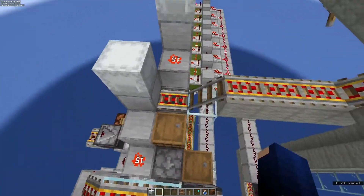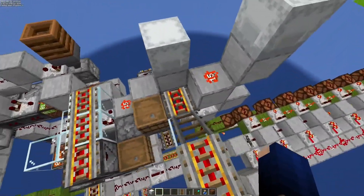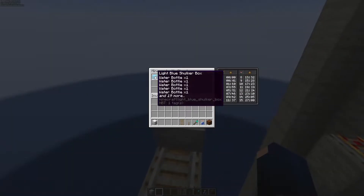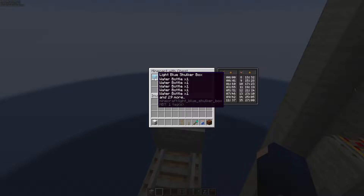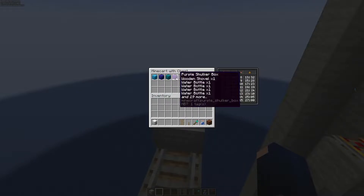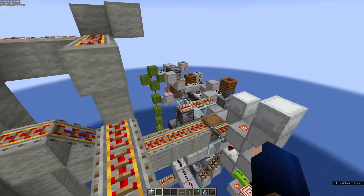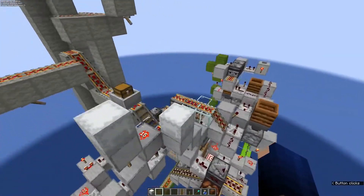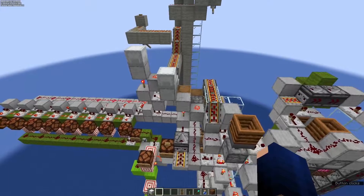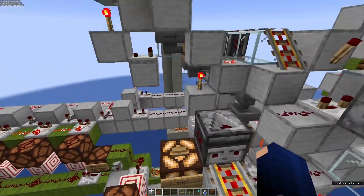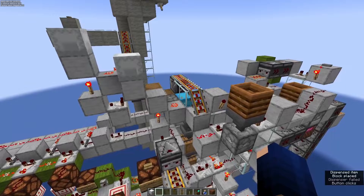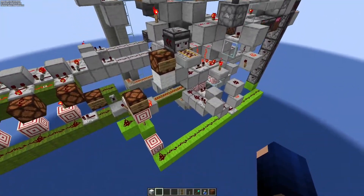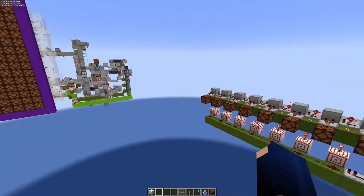Another thing we can do with this type of unloader is use a minecart to have even more information. Those are then put back in the right order into the minecart with chest. If we send in the minecart here, we can also start the process - the Shulker boxes will end up in the minecart in the same order as they arrived.